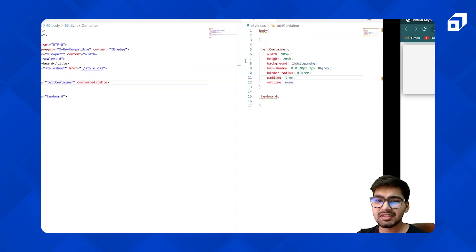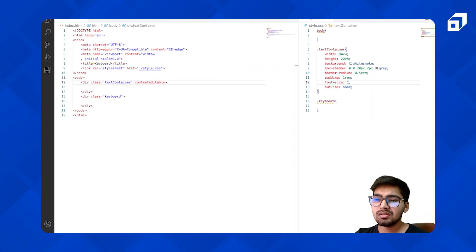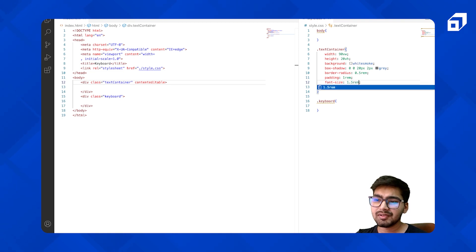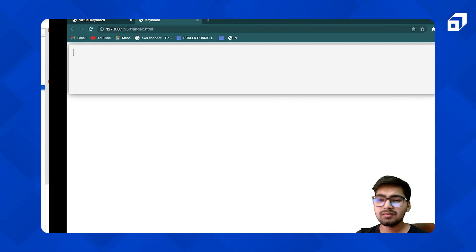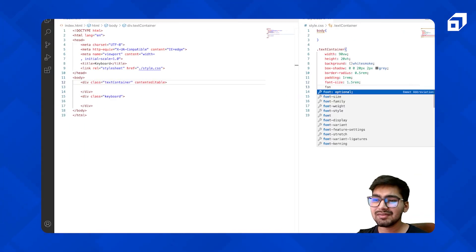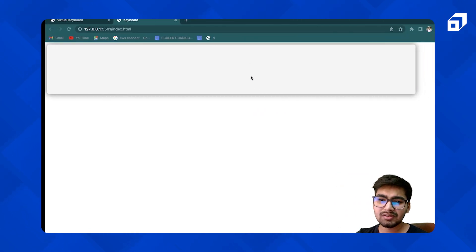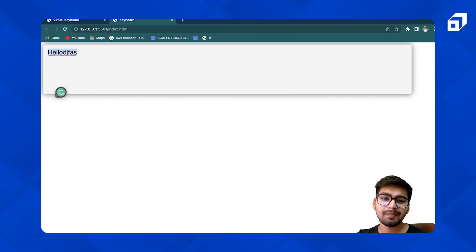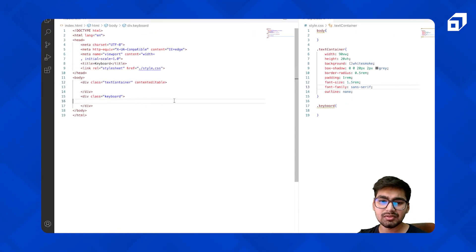Let me just set the font as well — font family, let's have sans-serif. Yeah, good. So far so good. Now let's move to our keyboard.